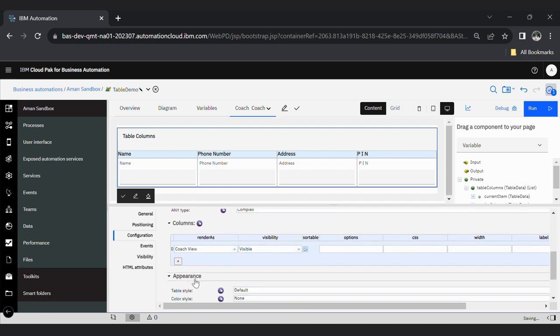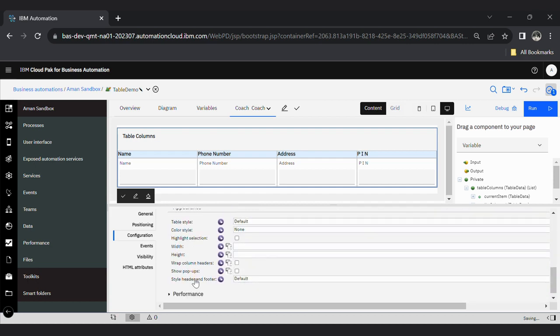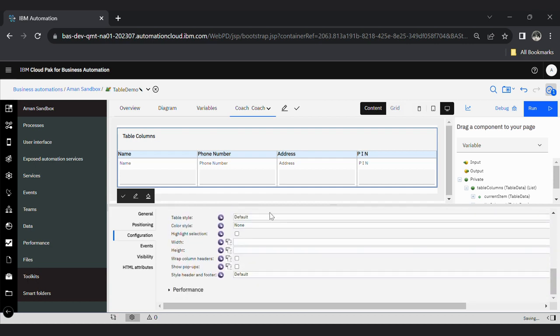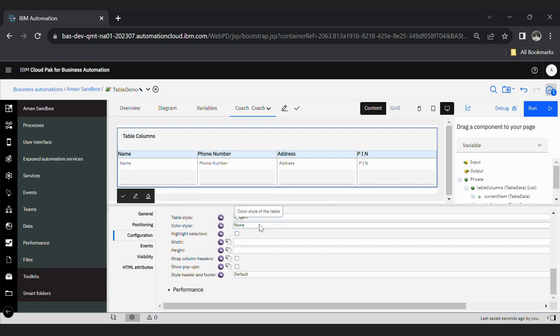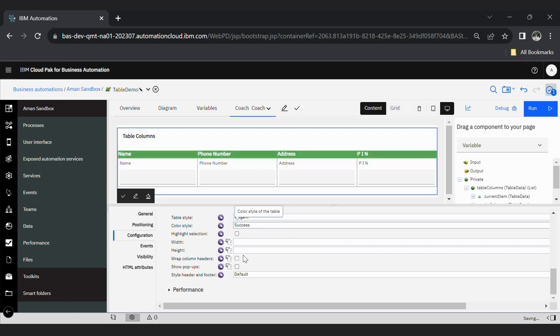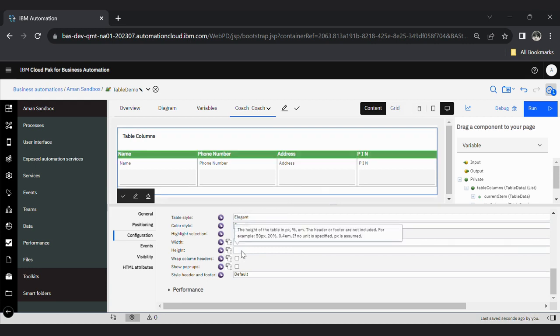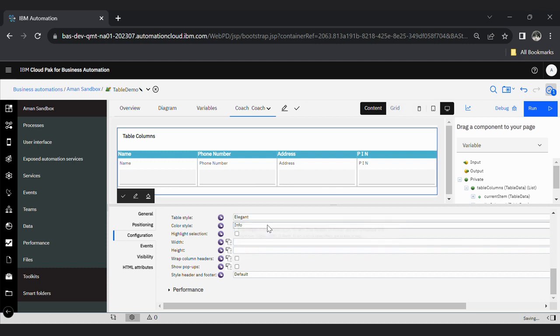In appearance section, you can give table style. I'm giving this one color style of success. If you select info, you will see blue color. See? Save it.